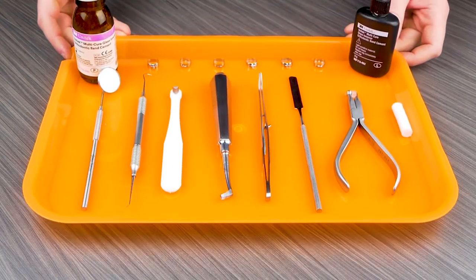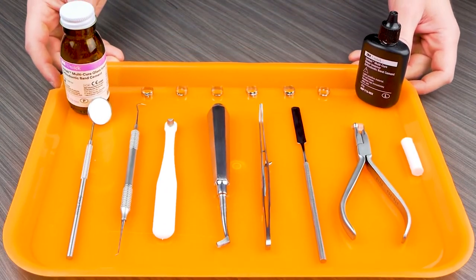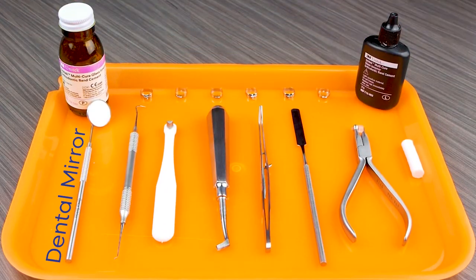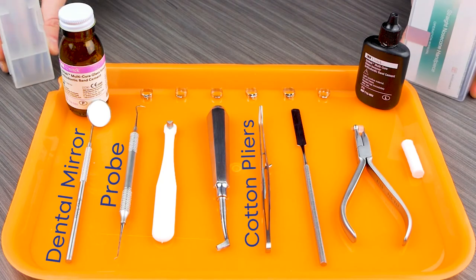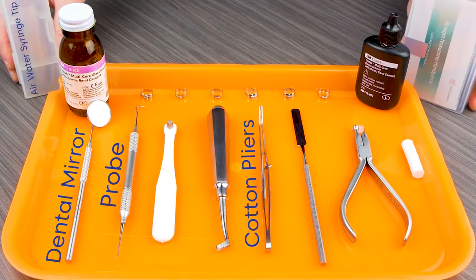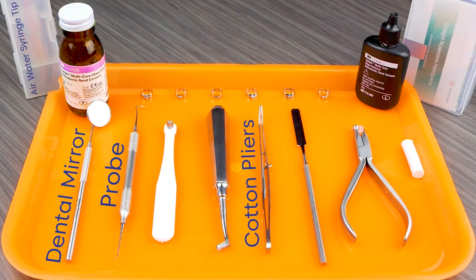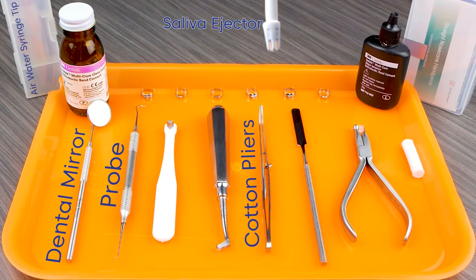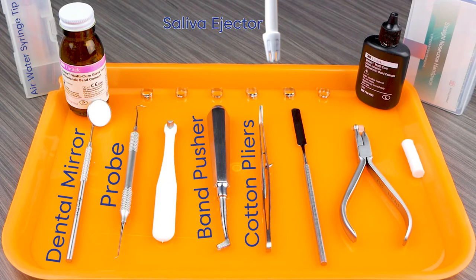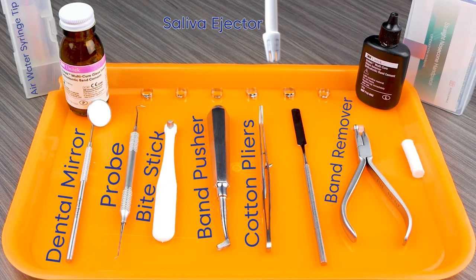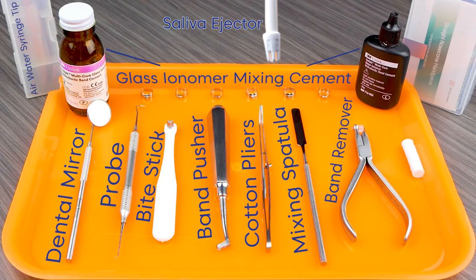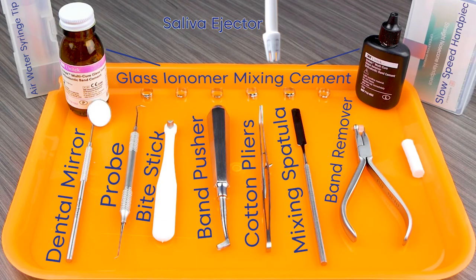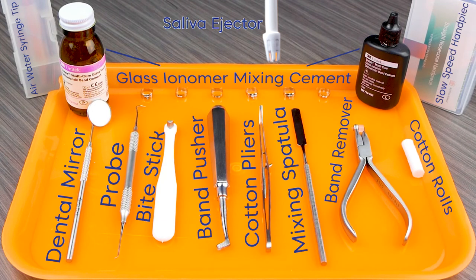The instruments used in this procedure are dental mirror, probe, cotton pliers, air water syringe tip, saliva ejector, band pusher, bite stick, band remover, mixing spatula, glass ionomer mixing cement, slow speed handpiece, and cotton rolls.